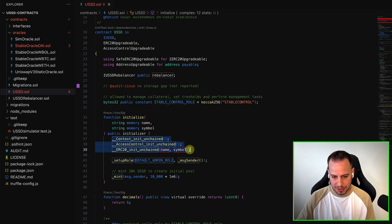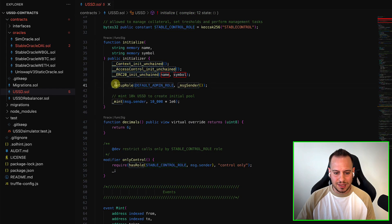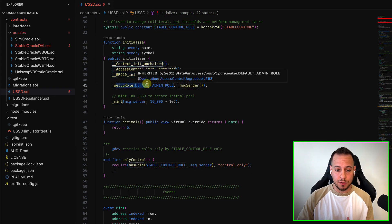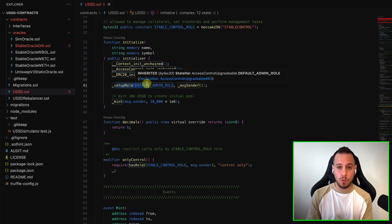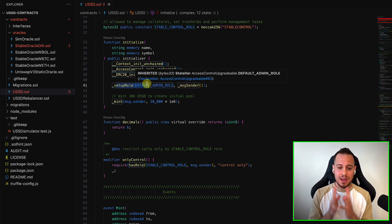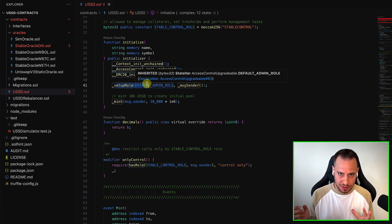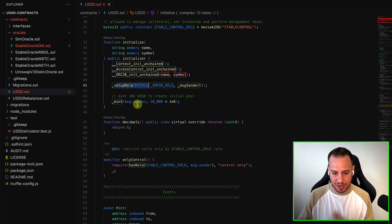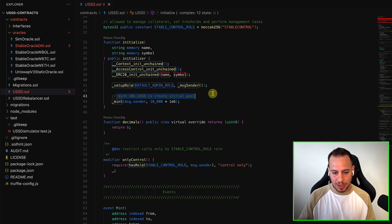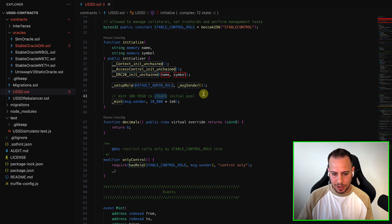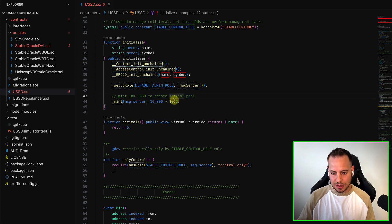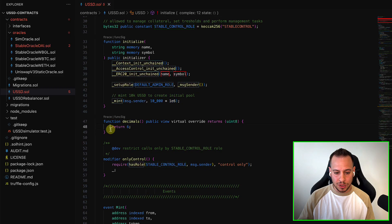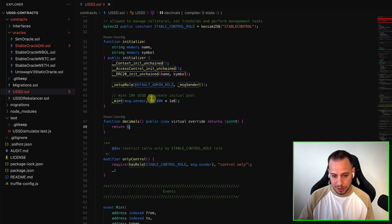So you can see here, it basically calls the init, and it sets up a role of admin. So the message sender, the one who deploys the contract becomes the admin, which can do a lot of things. You will see in a moment what kind of things it can do. And then he mints a 10K USSD for himself to create this initial pool. So it's decimals six, like USDC. USDC is also with six decimal numbers.